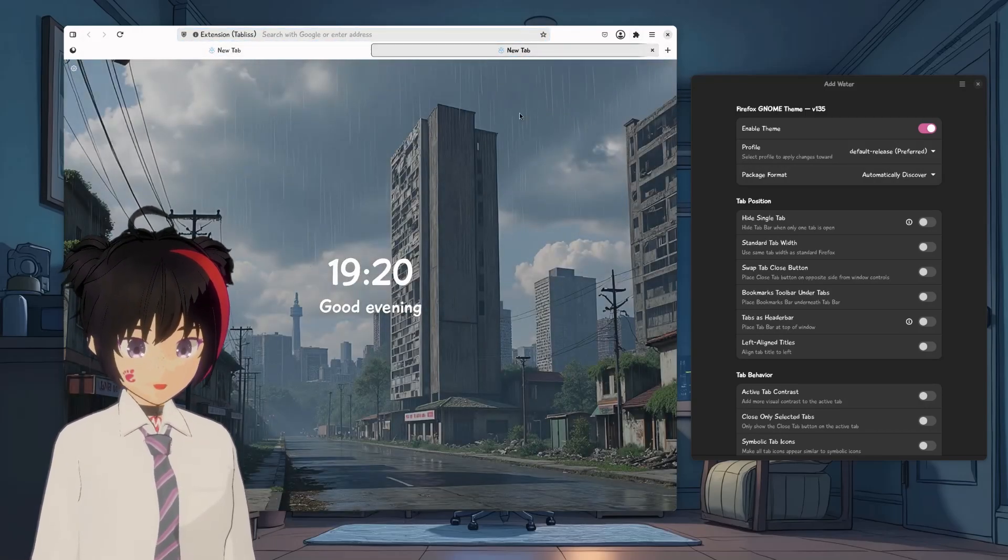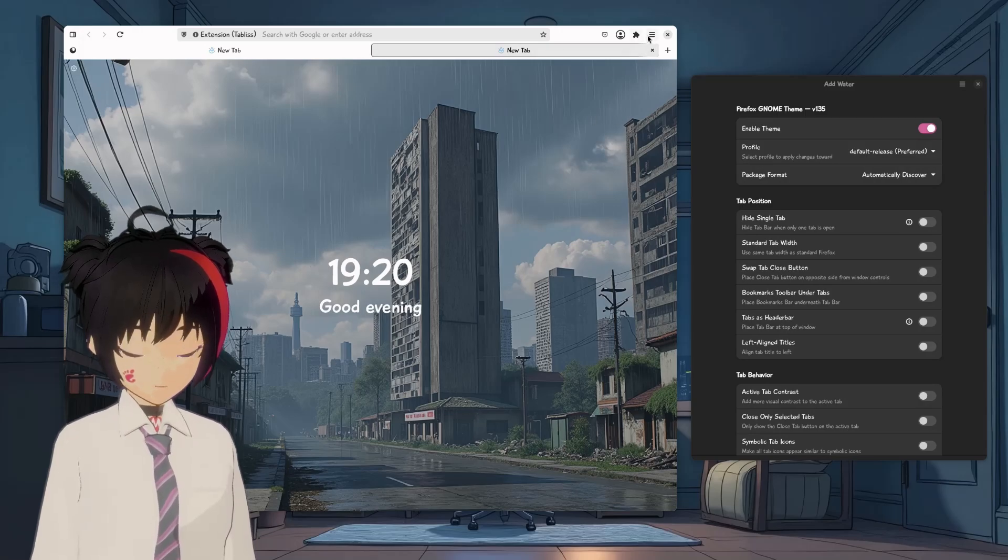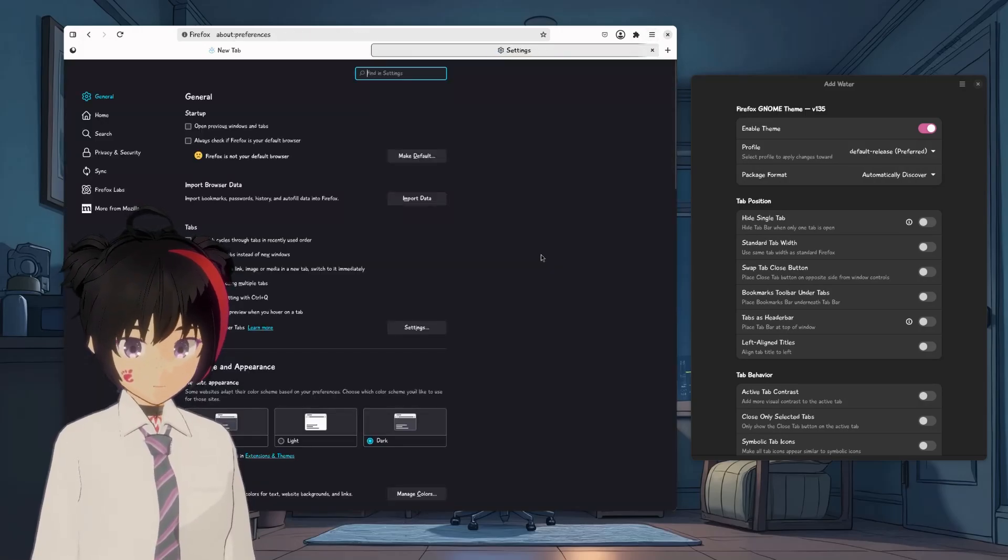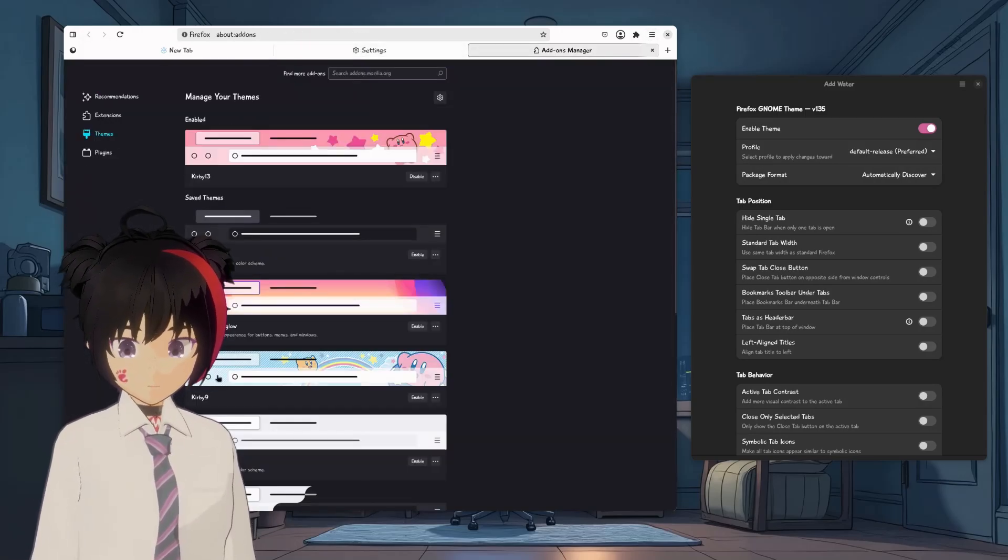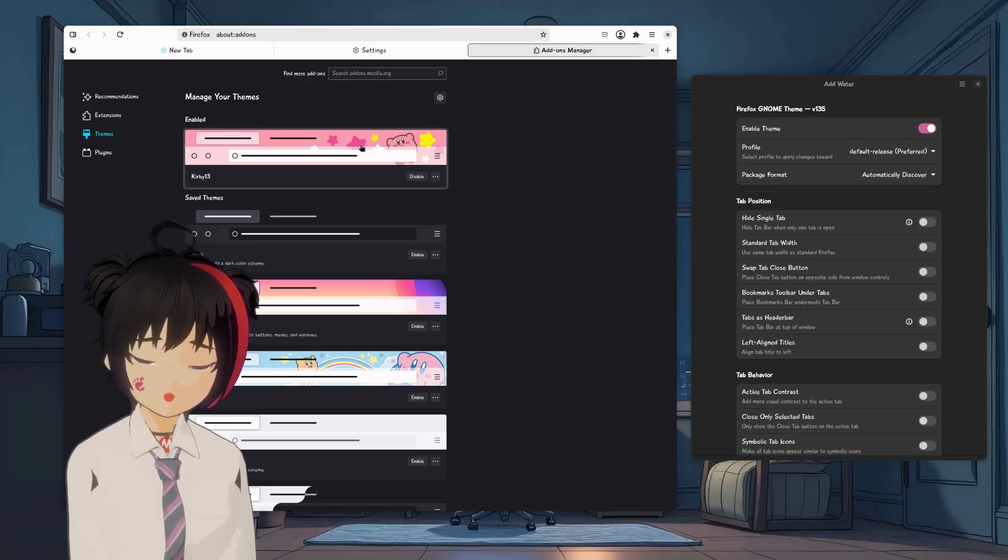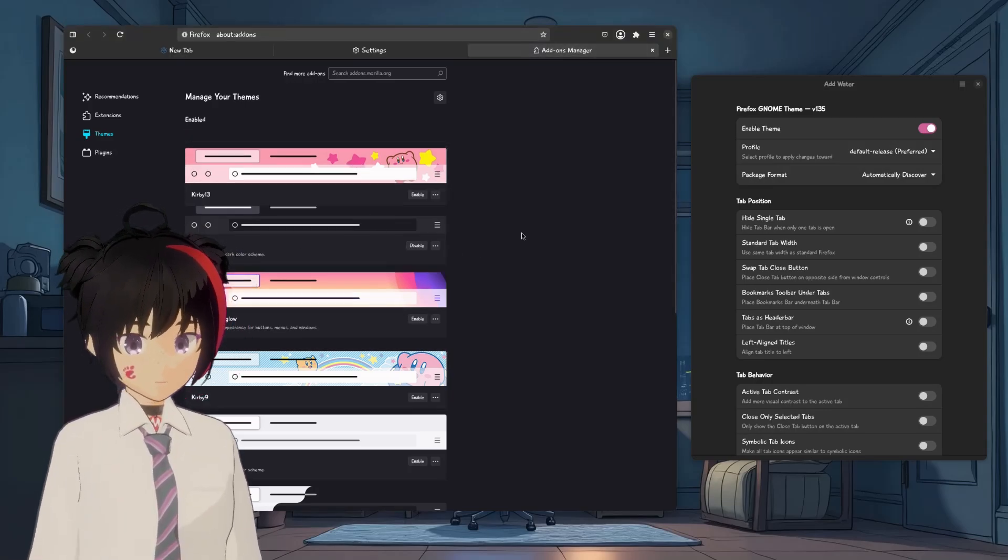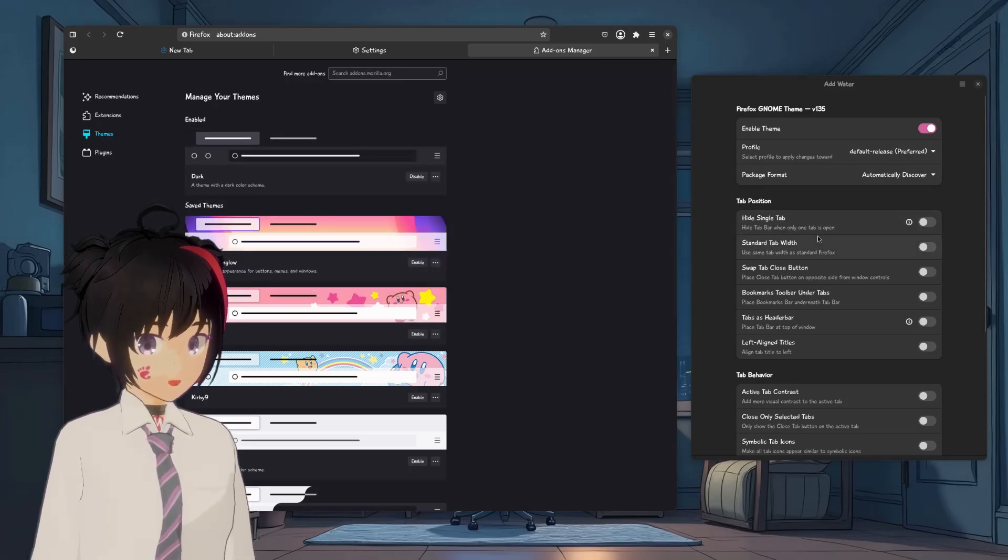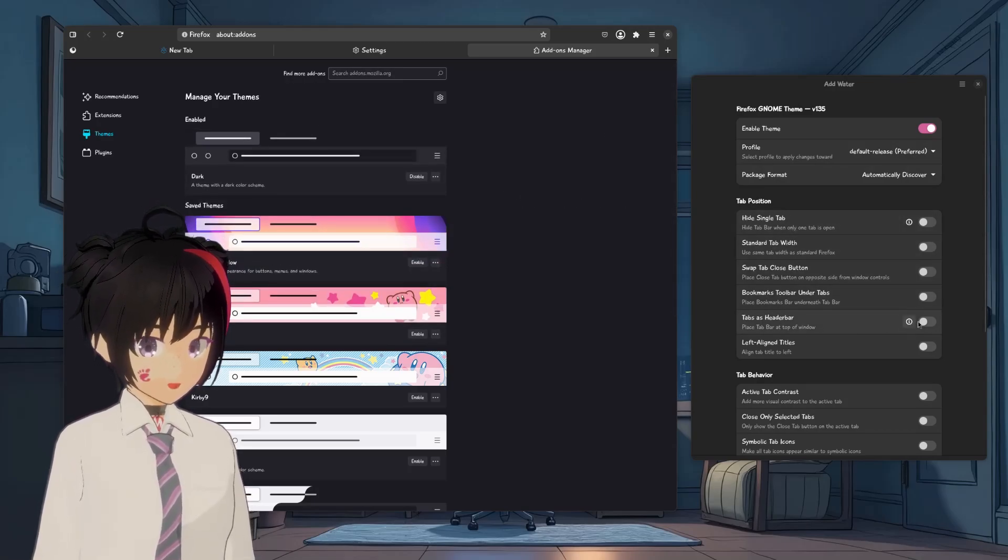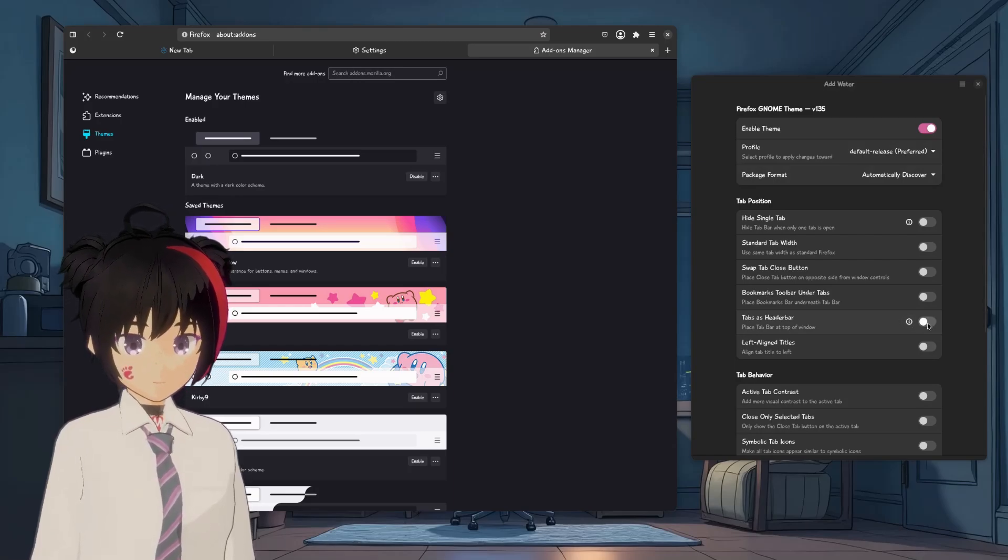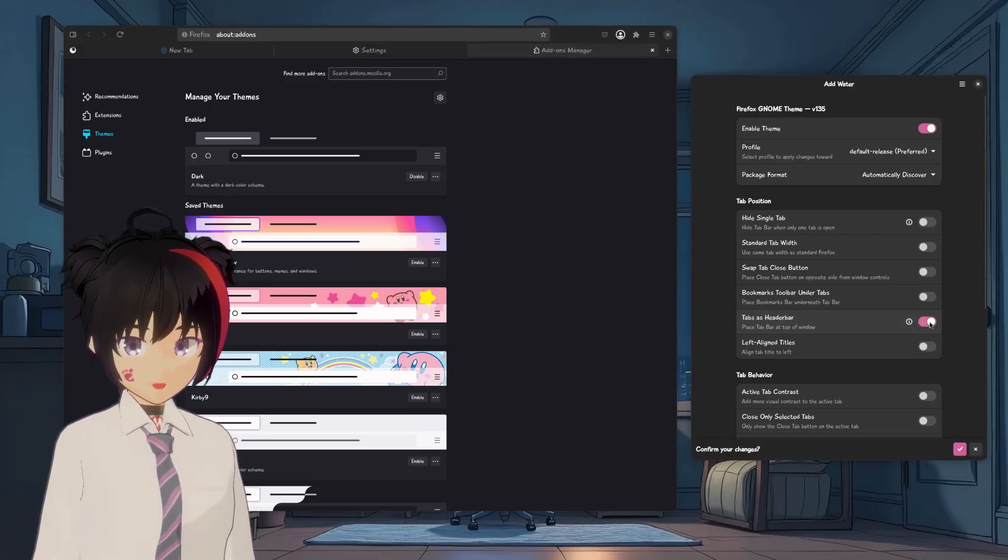By the way, I don't really like these tabs. Let's deal with the theme first. Sorry, Kirby, but I promise you'll come back. So, now it looks like Adwaita, doesn't it? There are various options, but I'm not going to show them all. Actually, I'm only going to show you one,